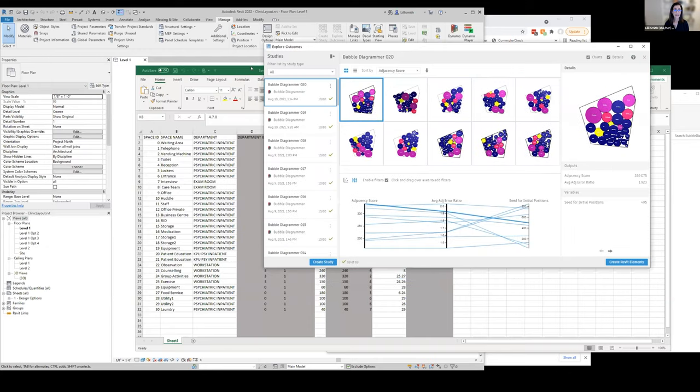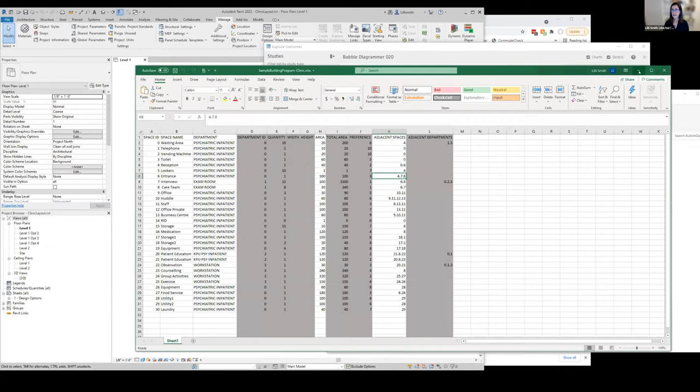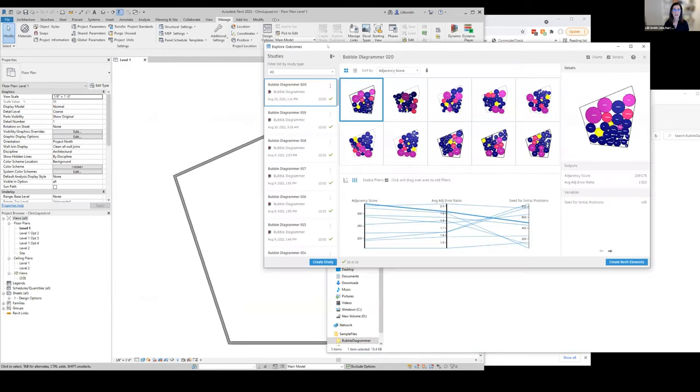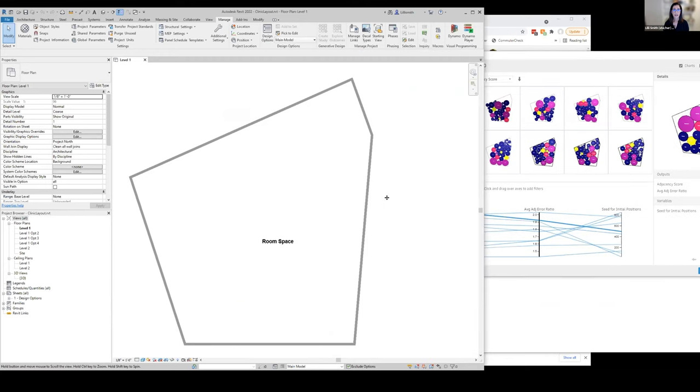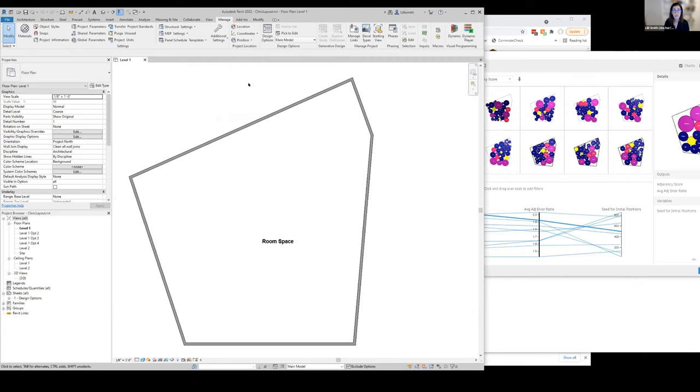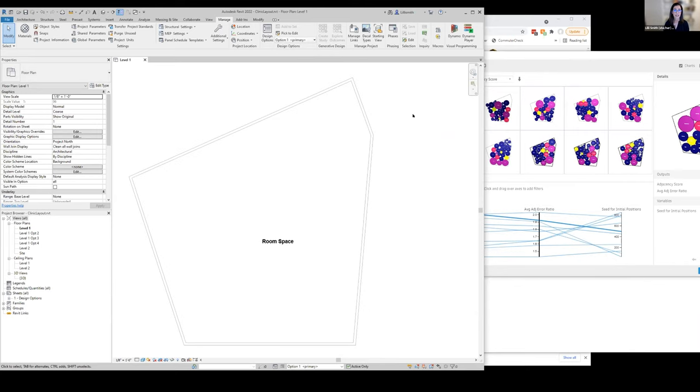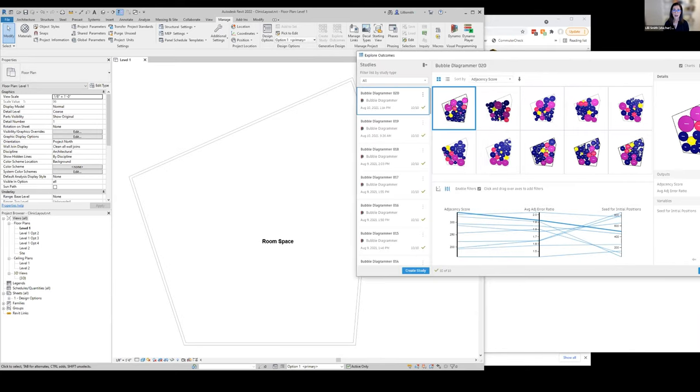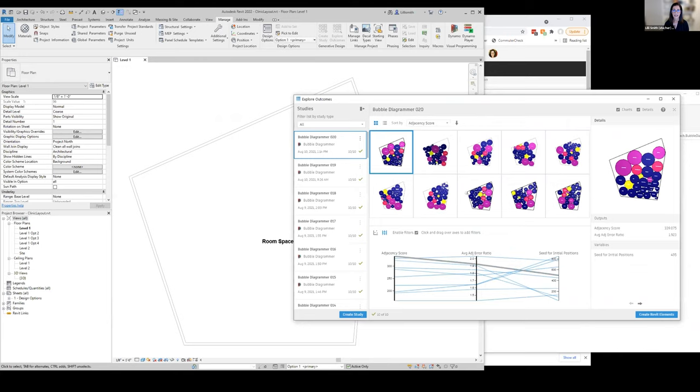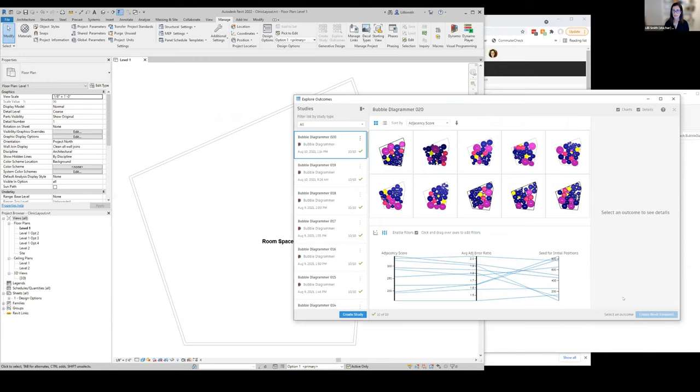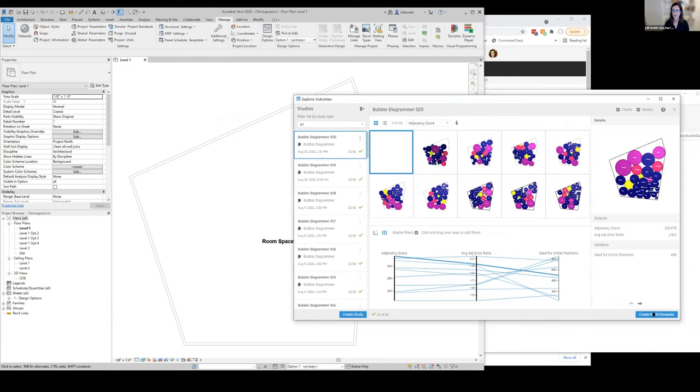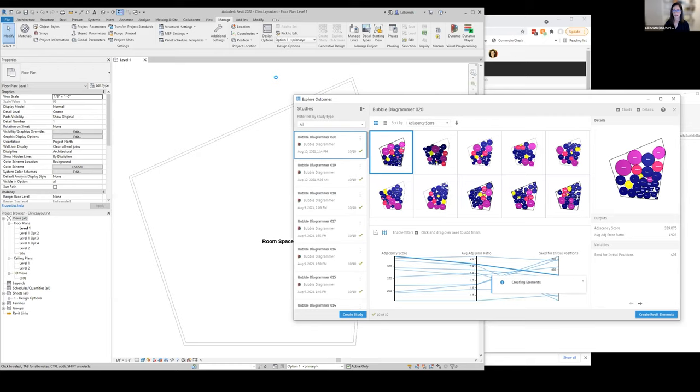I can then come and put these into my Revit file here. I'm actually going to put them into different design options because I want to use this as a starting point for my design and keep track of some of these different design options in Revit and use it as a base for my exploration. I have some options set up here. If I set up the options, I can take the one with the best score here and I can create my Revit elements directly into my Revit file. This will just make it a part of my Revit file.